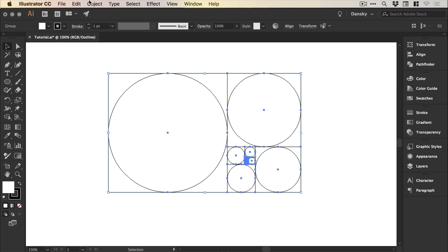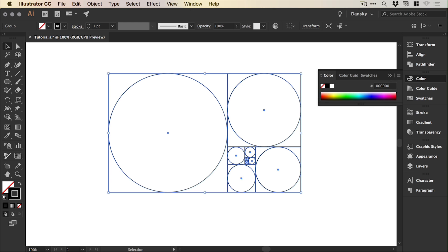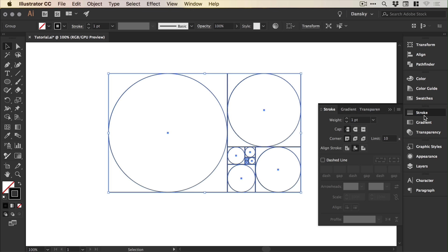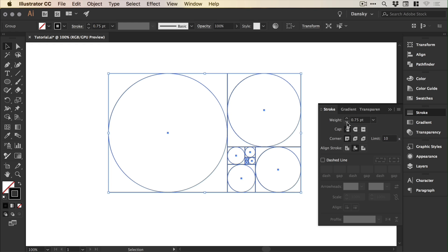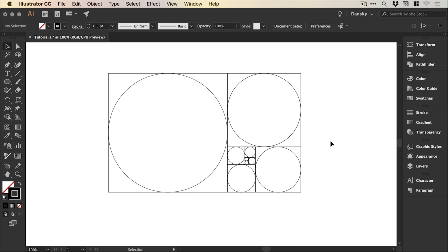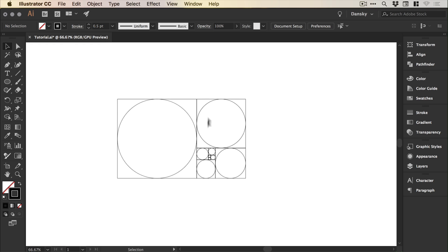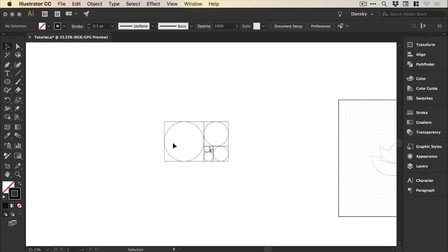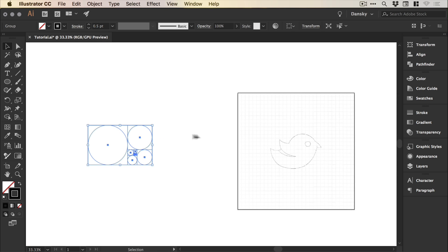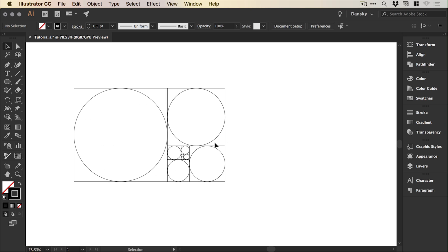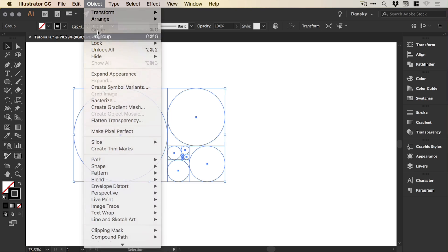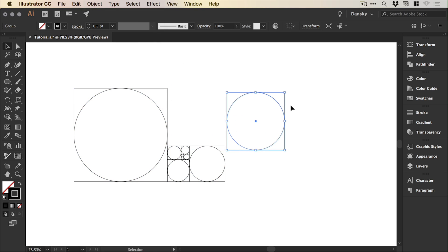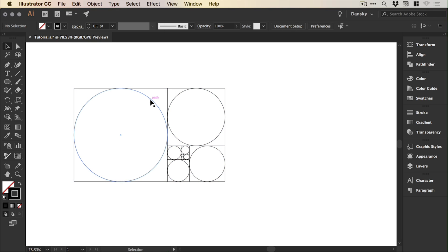And then when you're done, just drag over everything, go to Object, Group. We can press Command or Control Y to come out of outline mode. We can see we've got strokes and fills. I'm just going to drag over this and remove that white fill and bring the stroke down to 0.5. There we go, we've essentially created our golden grid. We have all of our squares and our circles. The circles are what we're going to be focusing on for this tutorial. Now this is all grouped together. We can drag over this, go to Object, Ungroup. Keep ungrouping until everything is separate.